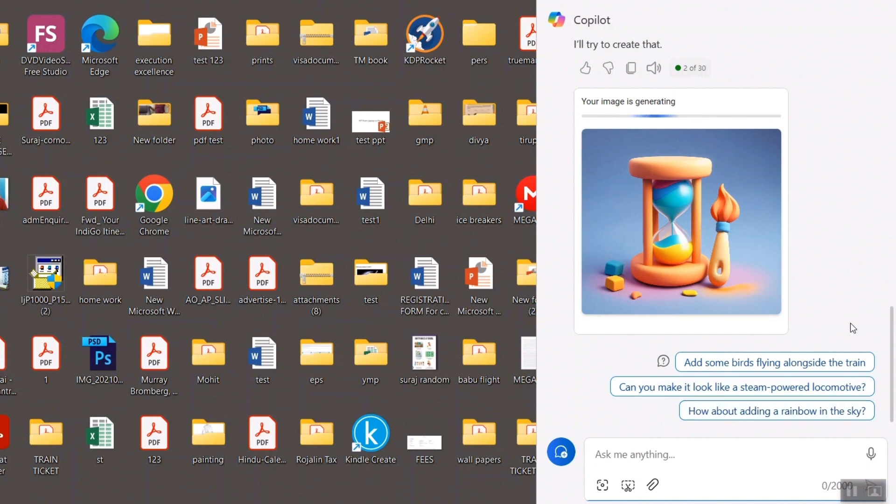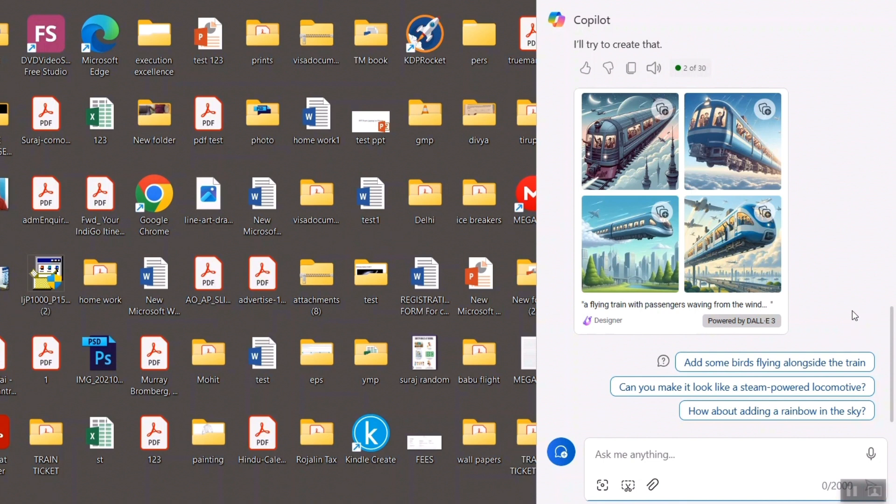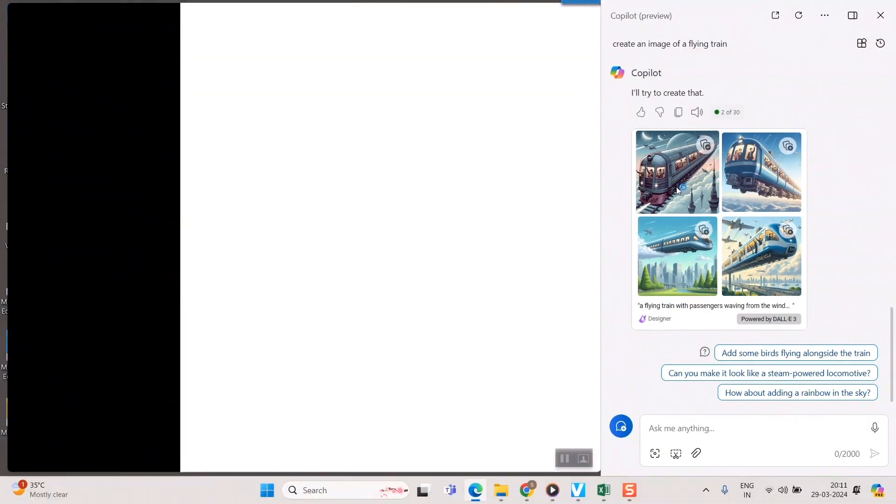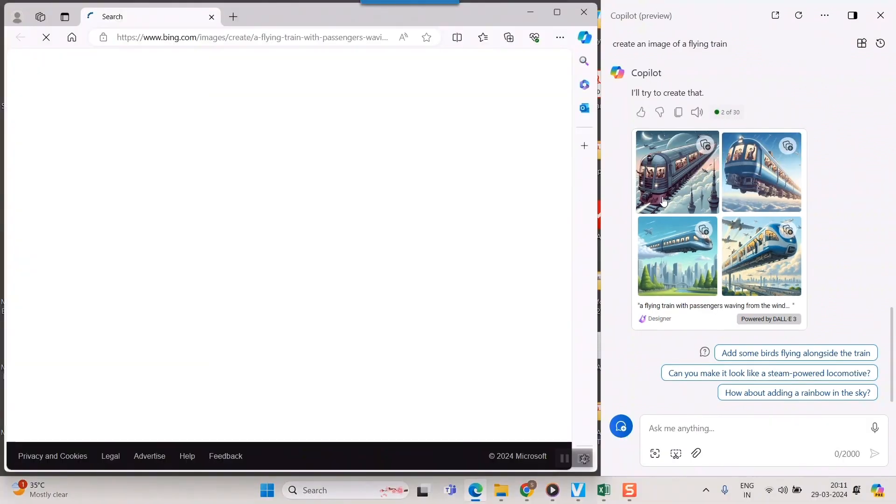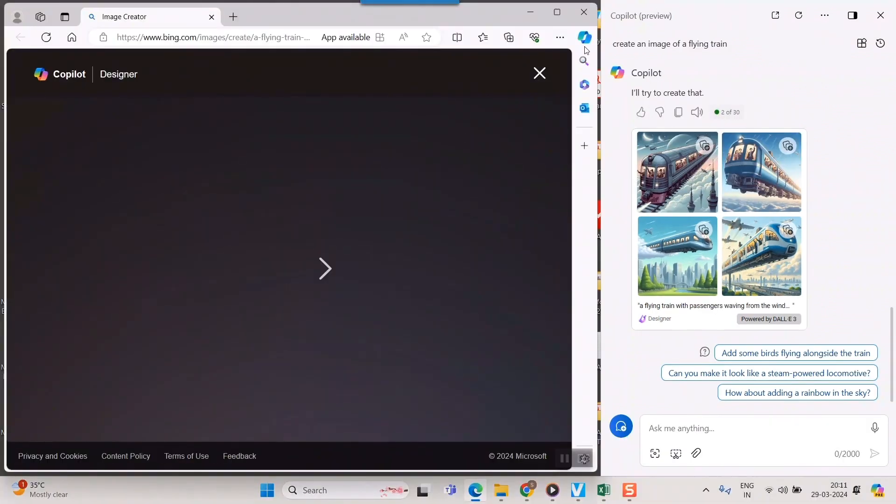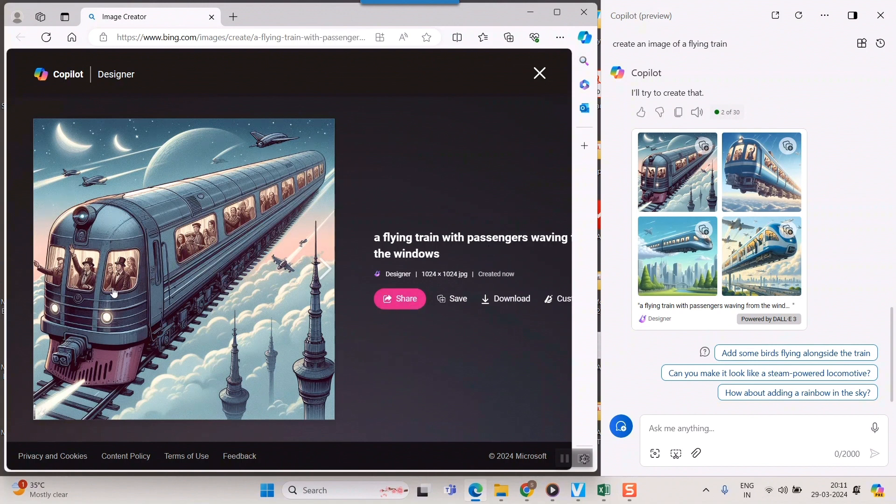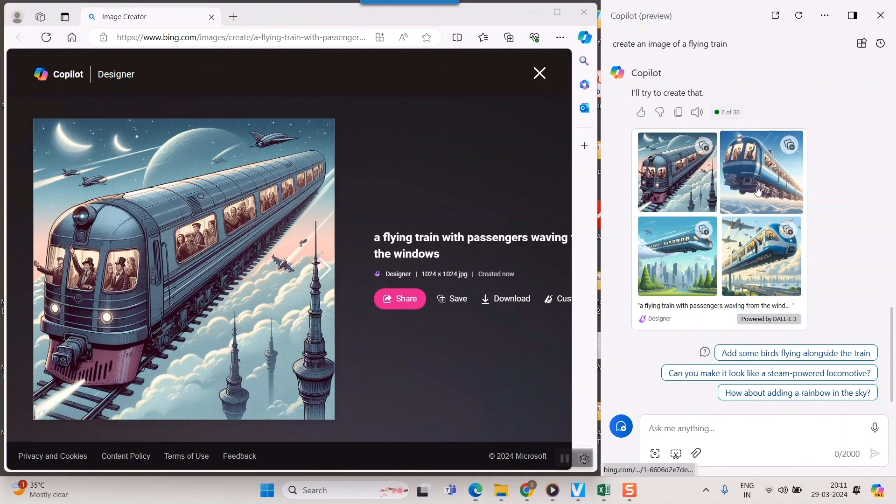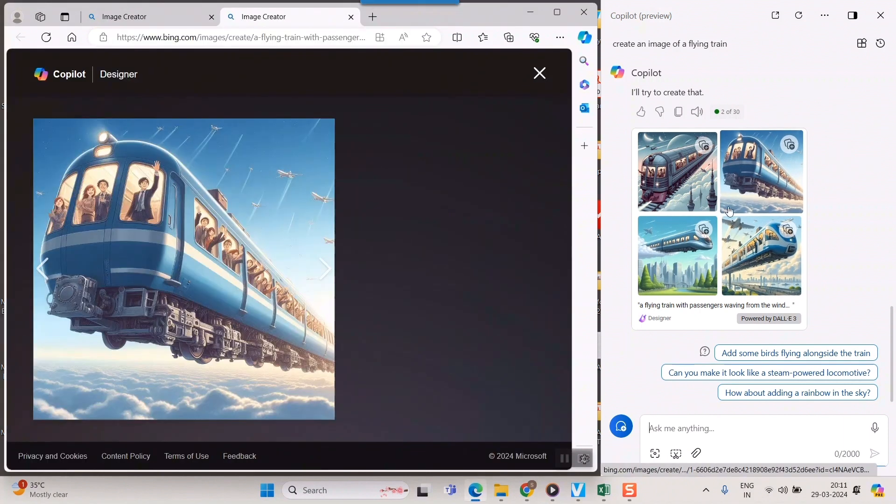Let me see the train at first. Let me see the first image. Wow. So the train image has been created with passengers waving their hand at me. Maximize it. I will see it in a bigger view. A flying train with passengers waving windows. Great. So this is how powerful is Copilot tool.